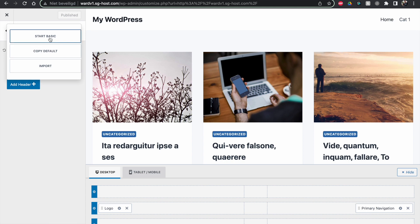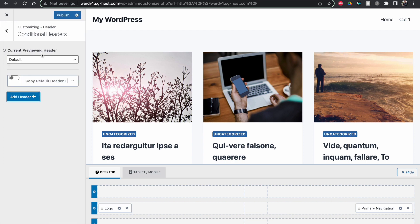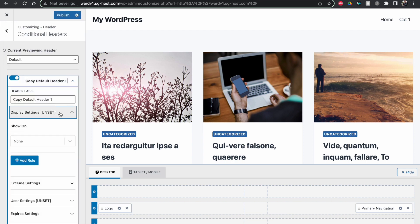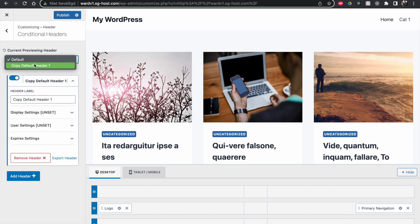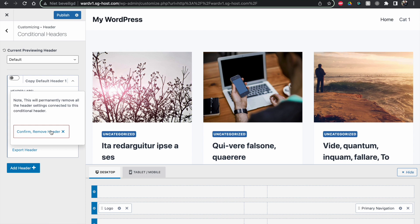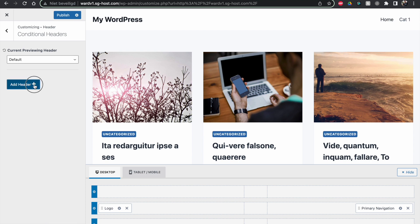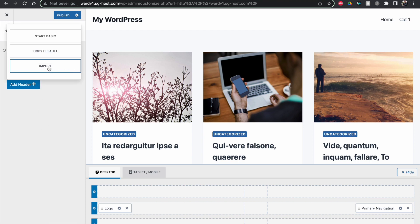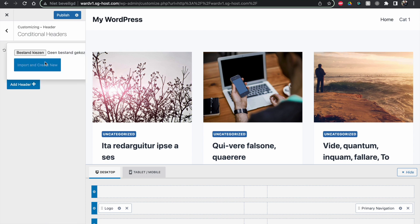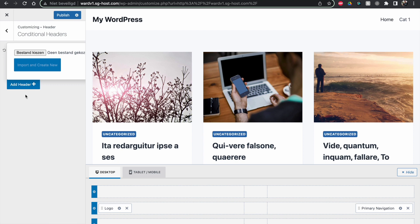We can say I want to start Basic, I want to copy a default. This is the one that I have now. So this is just the default header like this. And then the other thing we can do is import it. If you have a created one on another site, you can import it here. So you have easy access to your beautiful designs, just export them, and then you can import them again here.